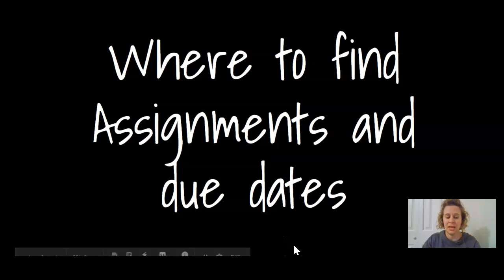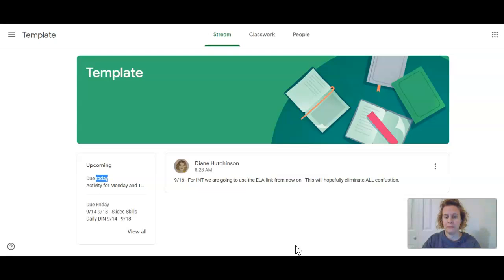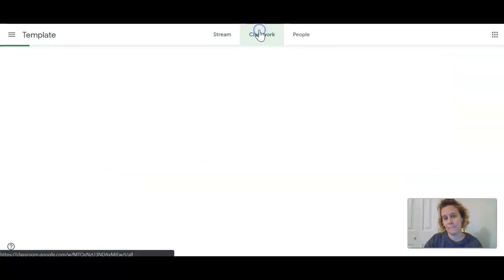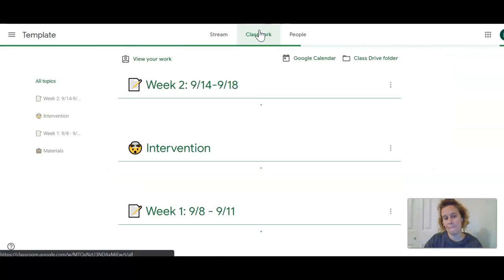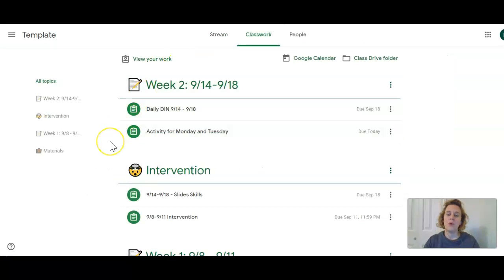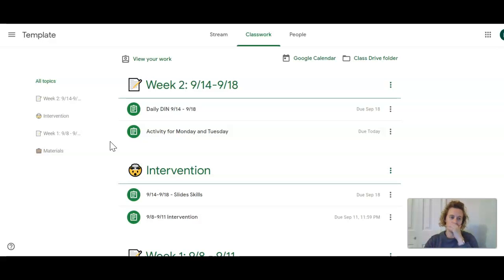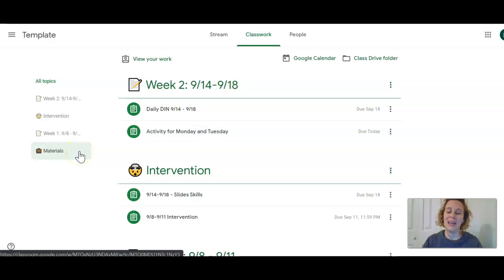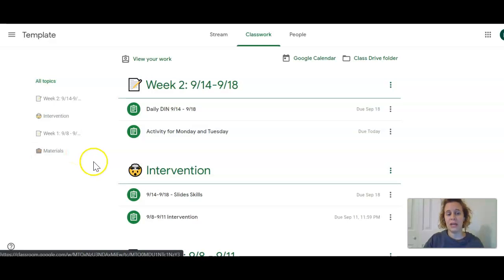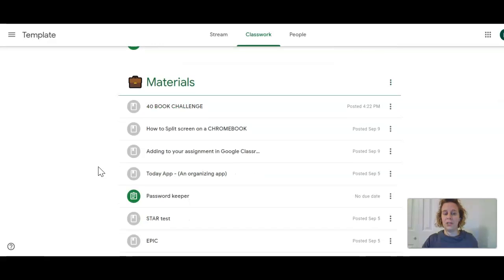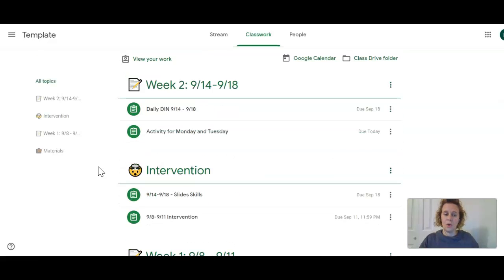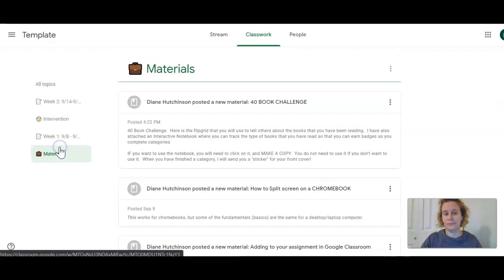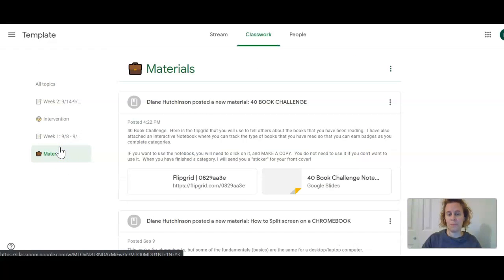Where to find assignments and due dates. We're going to go to Classwork. Before we find all of our assignments, we need to know the topics over here on the side. If I want to find something in materials, I can scroll all the way down to materials, or I can just click materials and I am there.